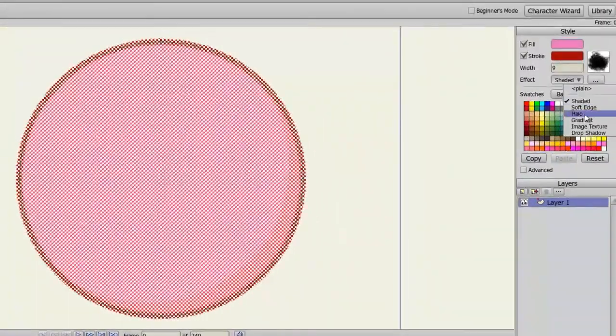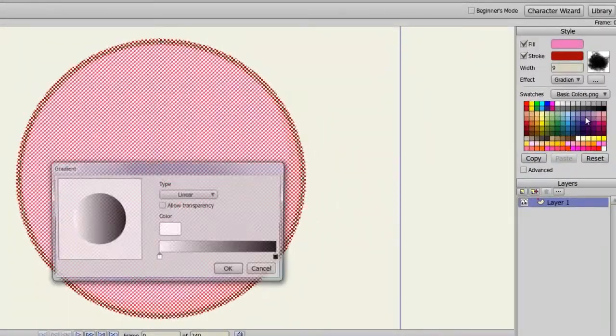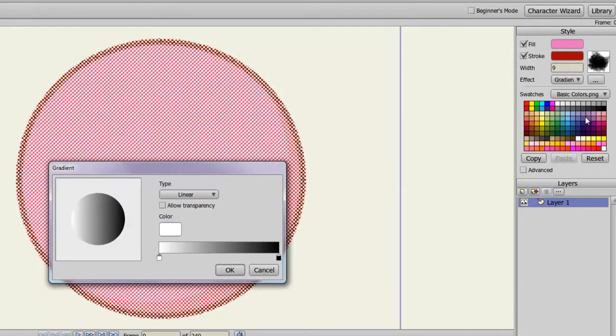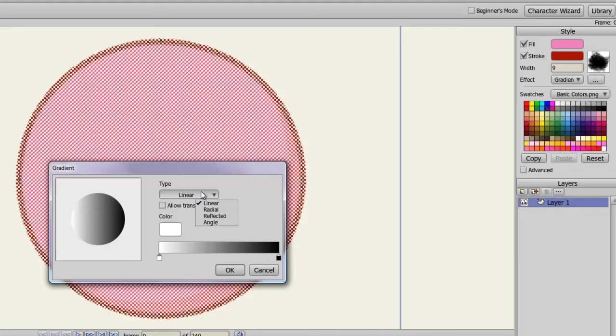Gradient works by selecting two or more colors to create a gradual effect of color transition. You can choose from Linear, Radial, Reflected, or Angle. All of these will place the colors in different positions.